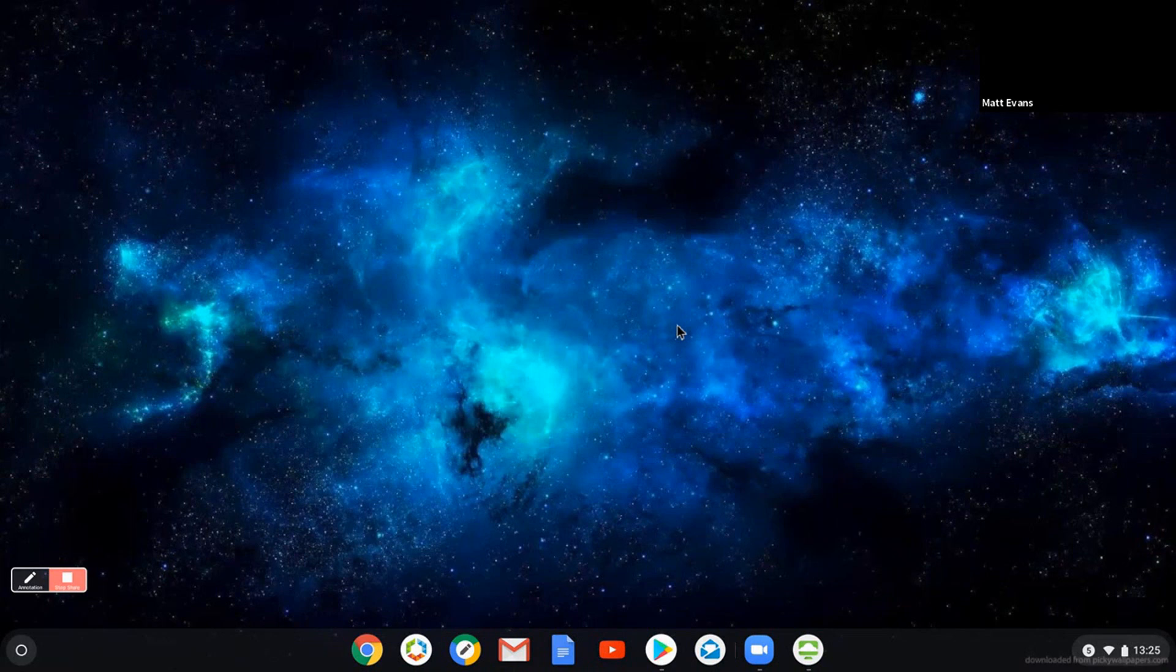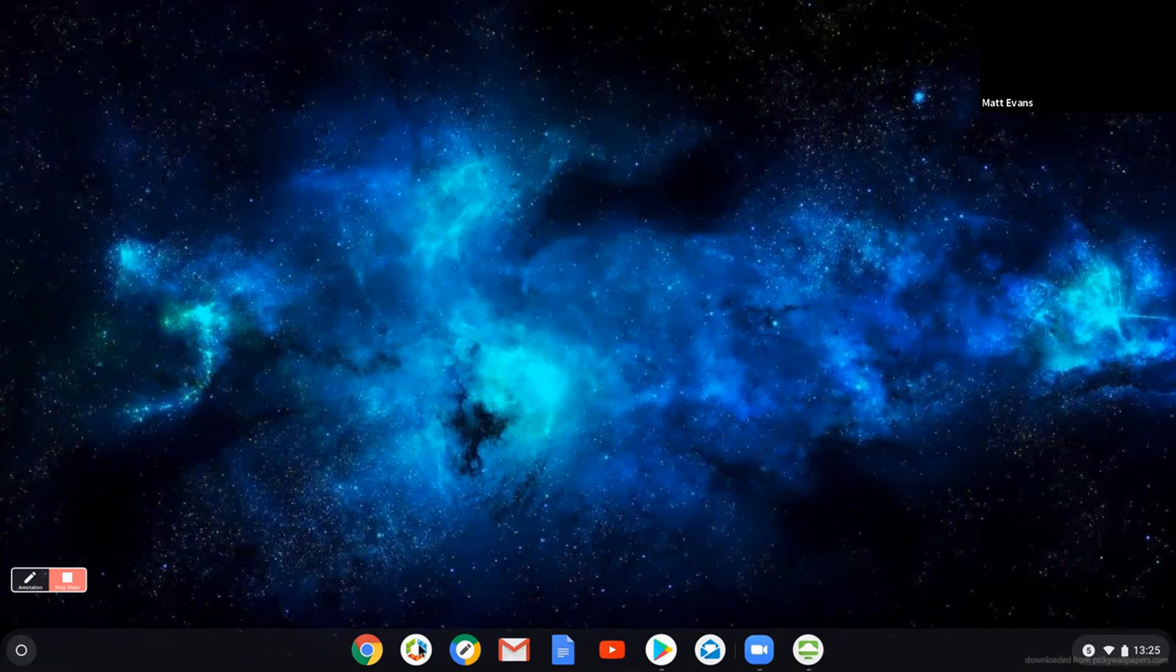So what you're looking at there is my Chrome Enterprise desktop. I've logged in and now I'm just going to launch the VMware Workspace ONE client.